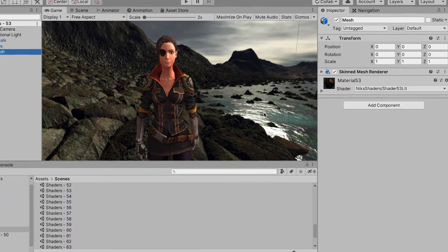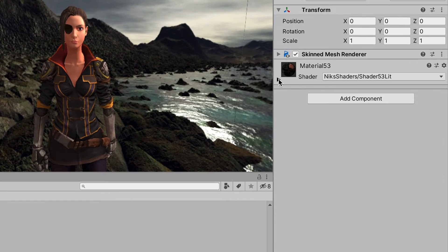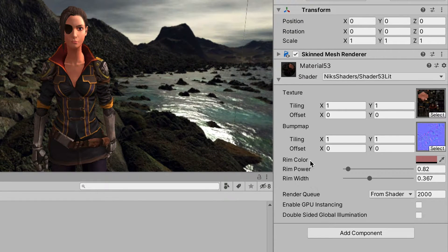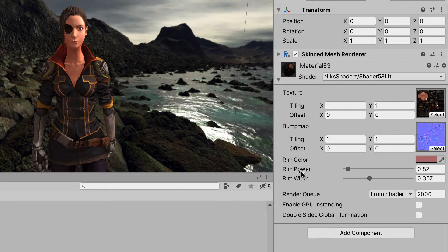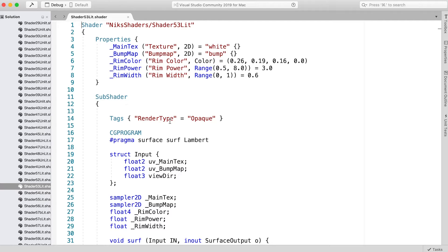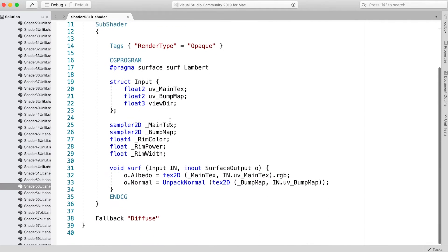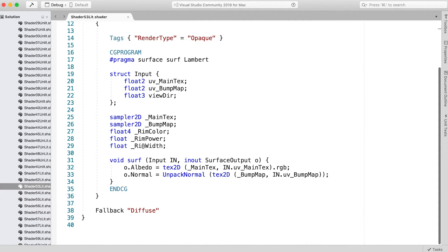In this example I've added three new properties: the rim color, rim power, and rim width. So far the new properties are not being used in the surf function. Let's add some code.